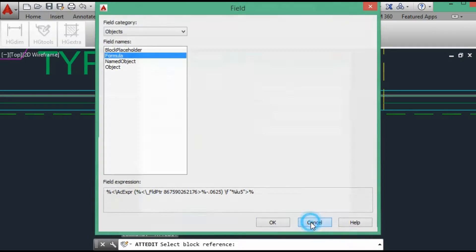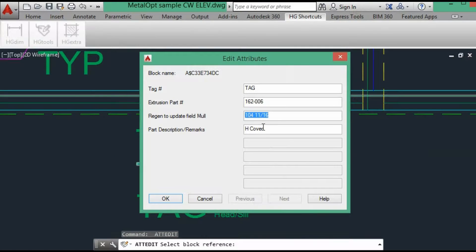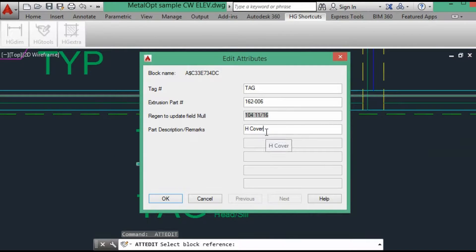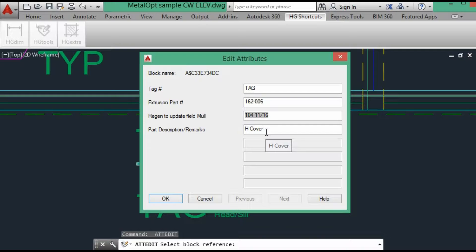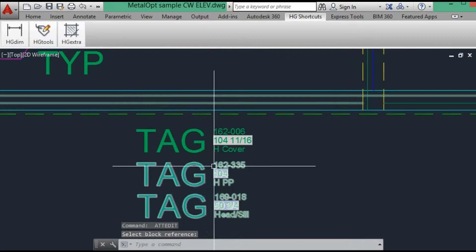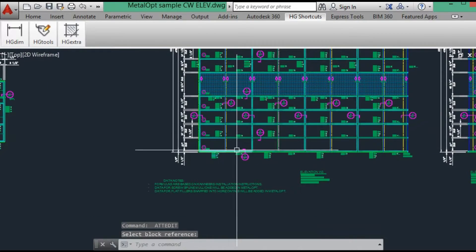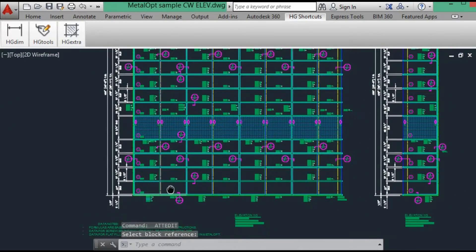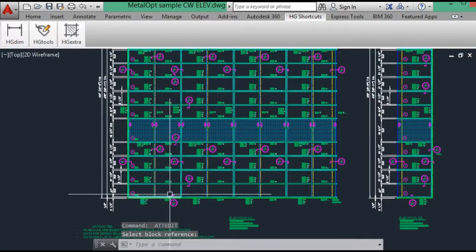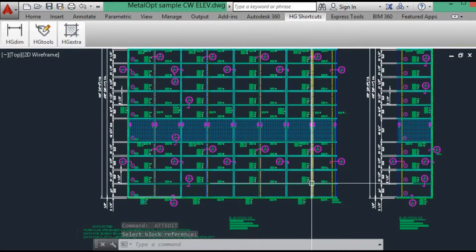And the cover is DLO minus sixteenth of an inch. And you can also make reference that this is a through horizontal if you want to add it to your remarks. So later on in MetalOp, you'll know which ones, because really this would be getting a custom weephole location. And that takes care of the mullions and the horizontals.